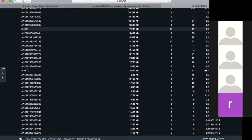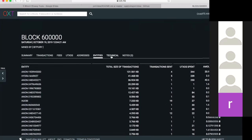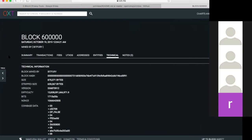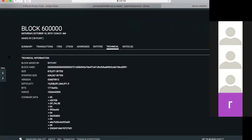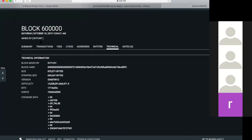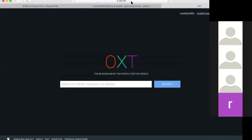The goal of Samourai Wallet is to fool OXT into putting an address in the wrong cluster. Meanwhile, OXT is trying to make sure it gets everything right and can defeat the privacy protections offered by Samourai. It's a neat game of back and forth — they attack themselves from two different angles. OXT is way more detailed than any other blockchain explorer in this respect.